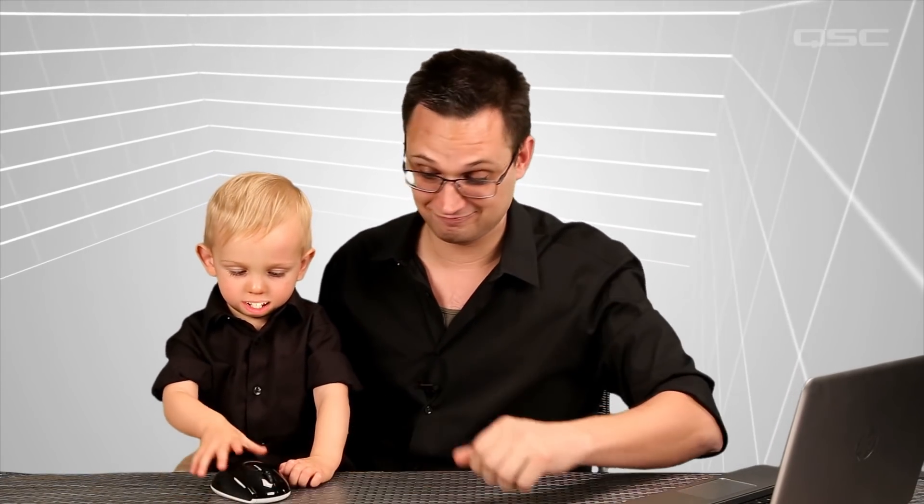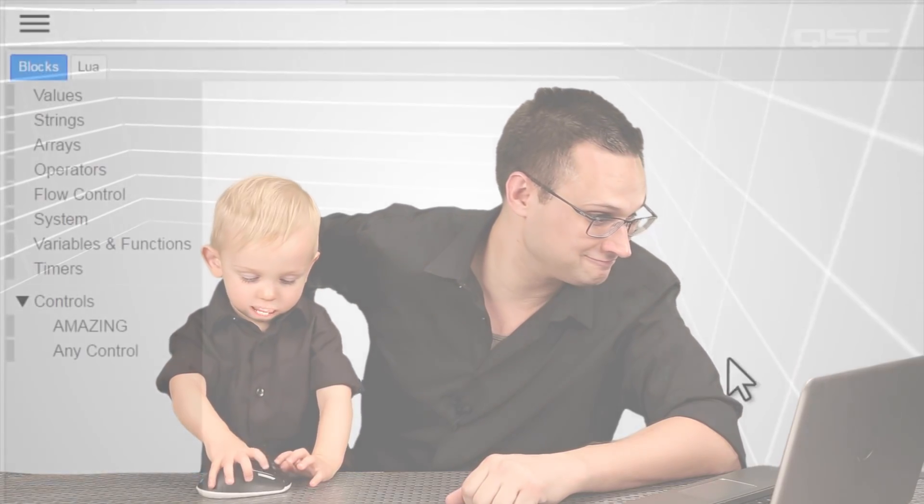Alright, so let's look at how these blocks connect to each other. Again, don't worry if you don't understand what these blocks do yet. I certainly don't understand, because I'm just two years old. Instead, let's just play with shapes.